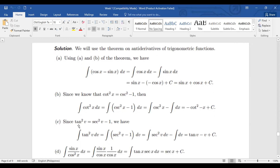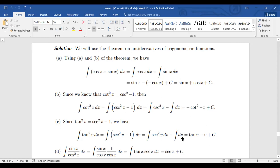Example 3: ∫tan²v dv. We know tan²v = sec²v − 1, so expand: ∫(sec²v − 1) dv. Separate: ∫sec²v dv − ∫1 dv. The antiderivative of sec²v is tan v, and ∫1 dv = v. Final answer: tan v − v + C.